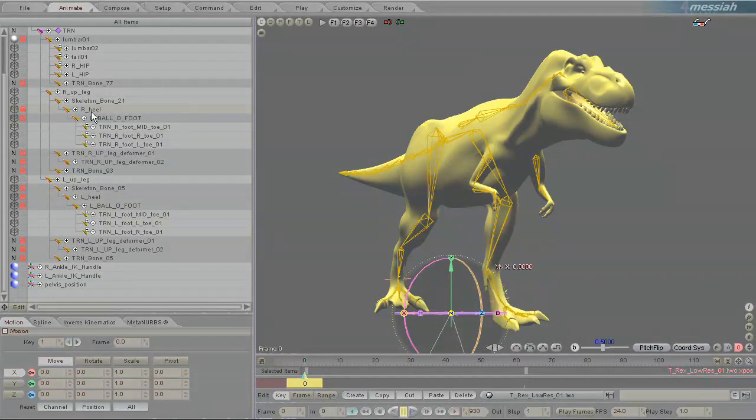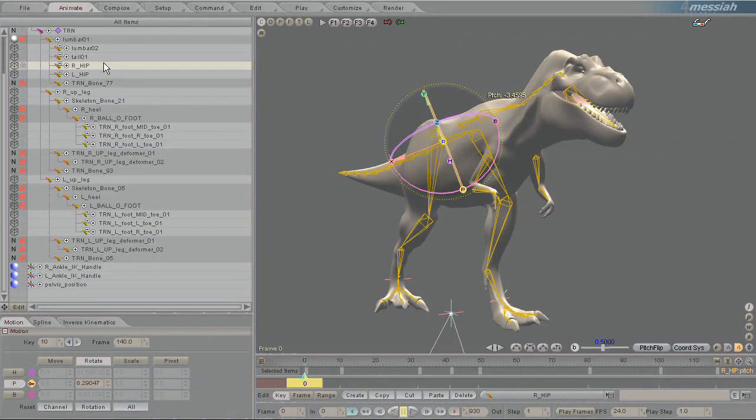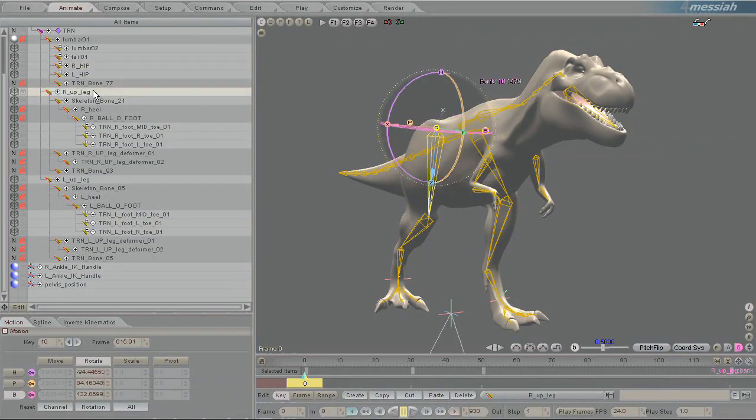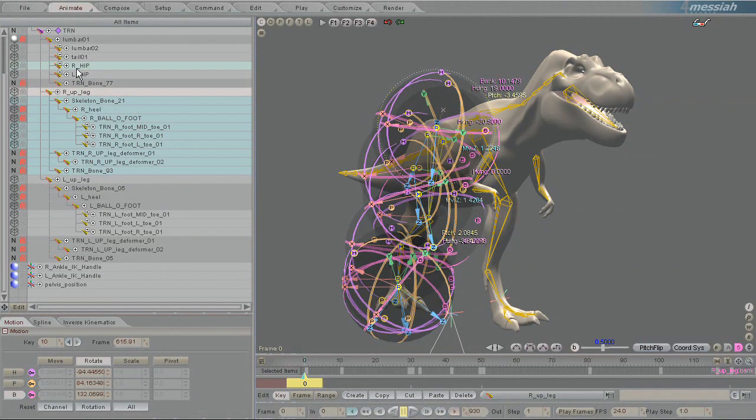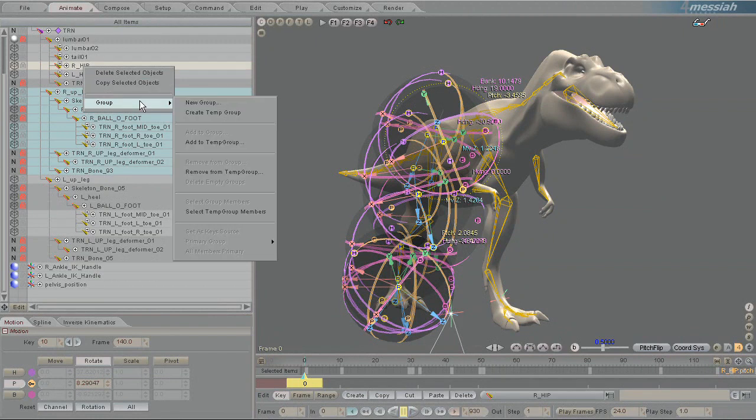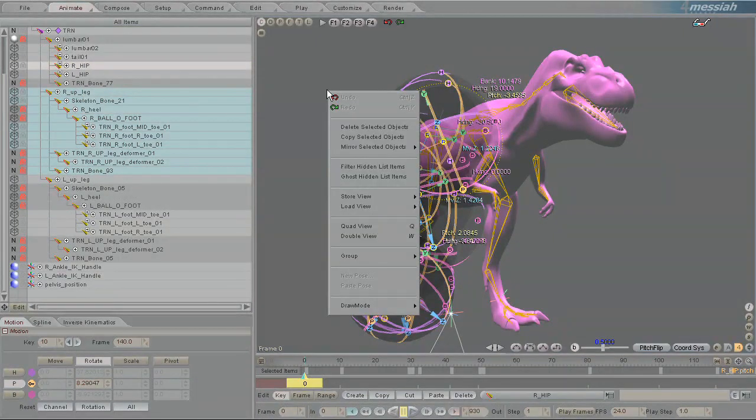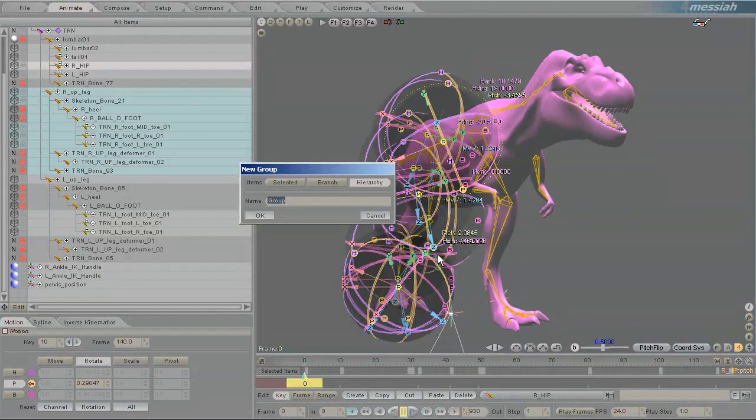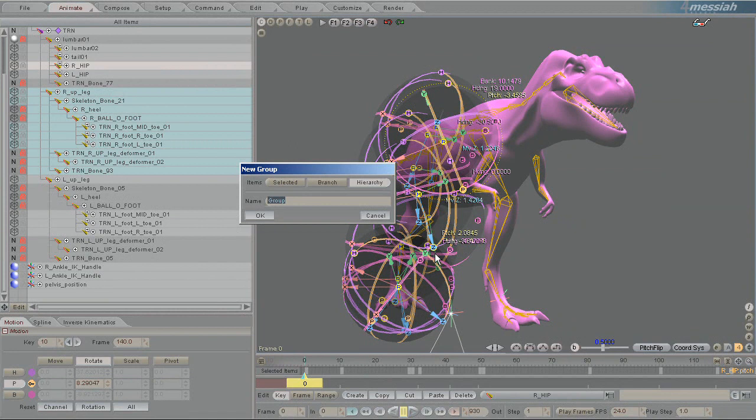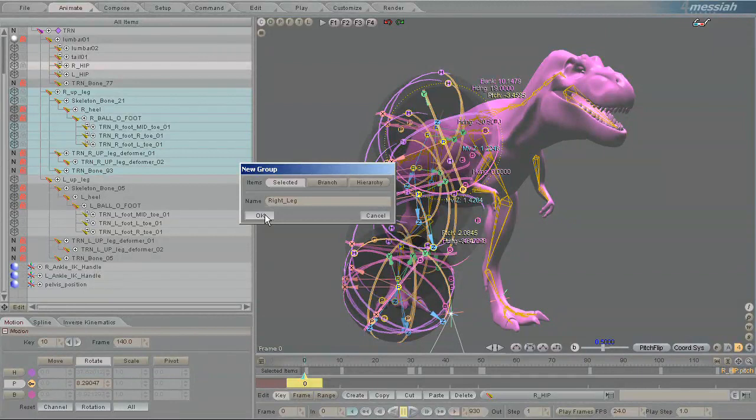So let's pick all of the right of this dinosaur, the right leg. And so we'll right click on this selection. Because they're all selected, I can right click anywhere actually. Pick group, and new group, and I'll call this new group right leg. And I'm going to pick the items I've selected because I have the whole right leg selected. And I'll just pick OK.